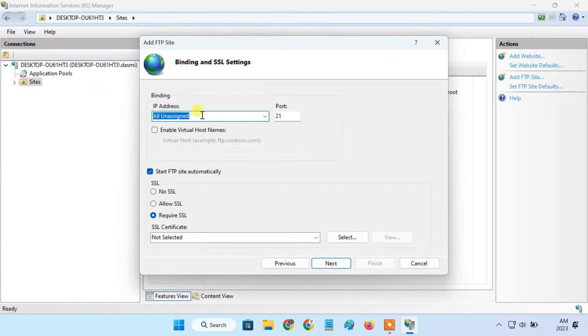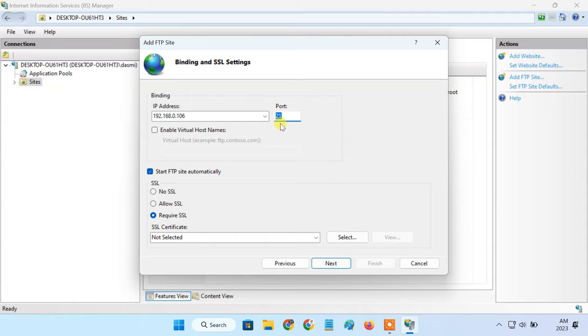In the IP address field, enter the static IP address that you assigned to the PC. Keep the default FTP port, which is 21. Check the box next to start FTP site automatically. Check the no SSL option.